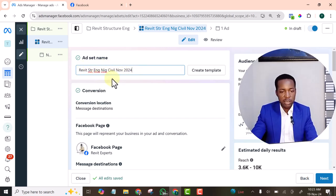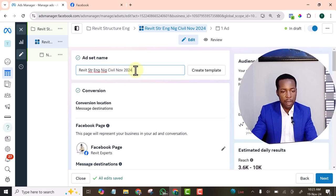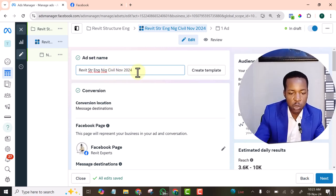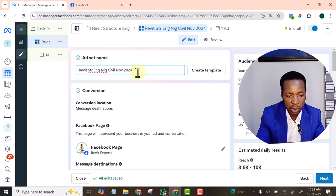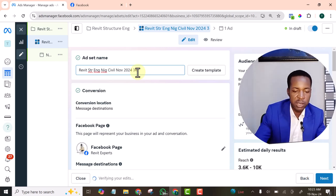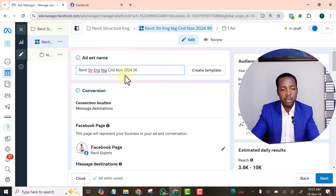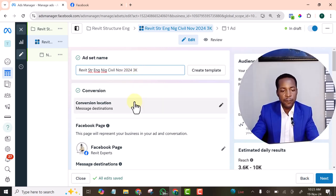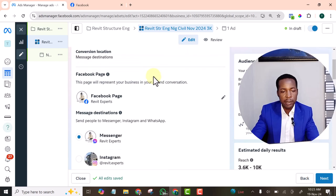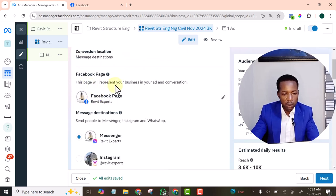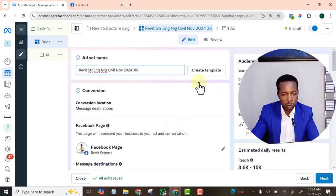The objective, the country, the audience, and the date. And sometimes the amount we are spending per day, I will be spending 30,000 Naira per day. So let me add that. Facebook page. This will represent your business in your ad conversion.